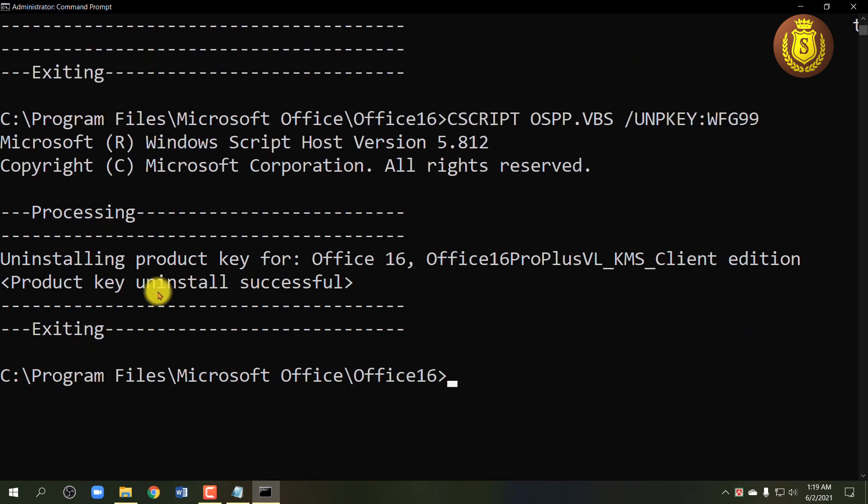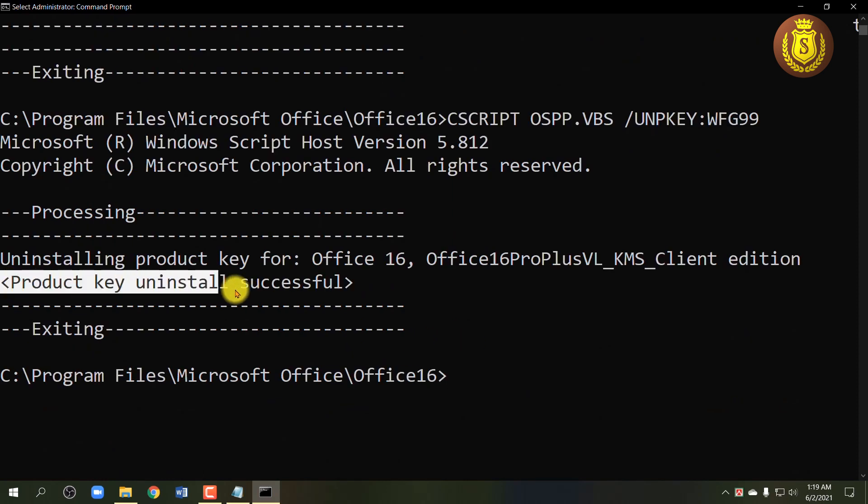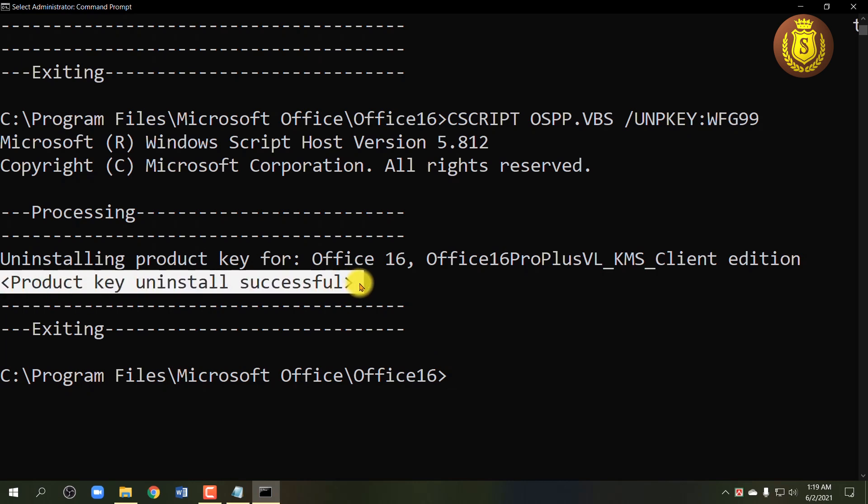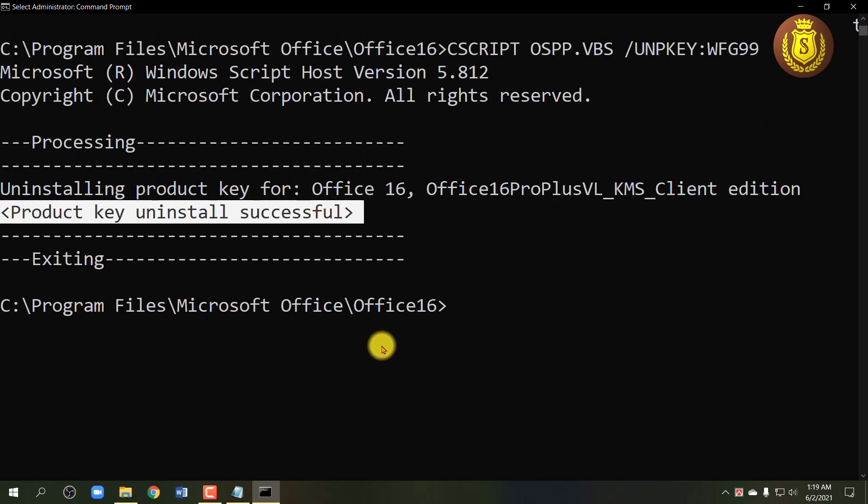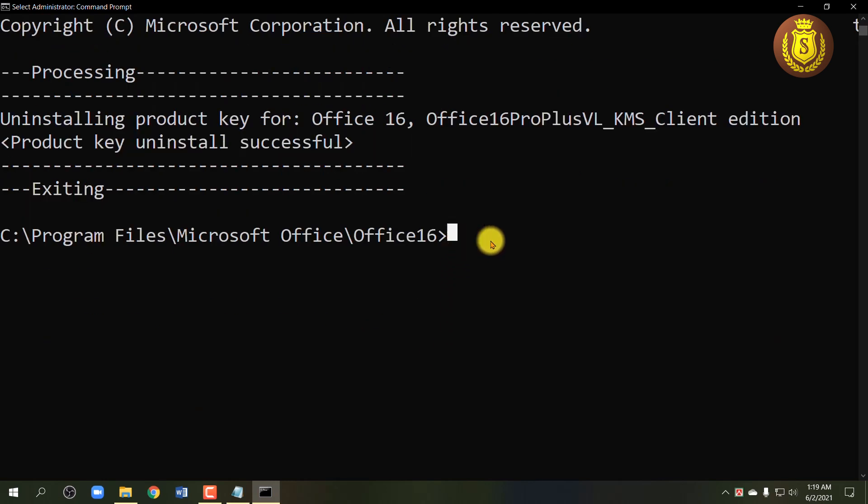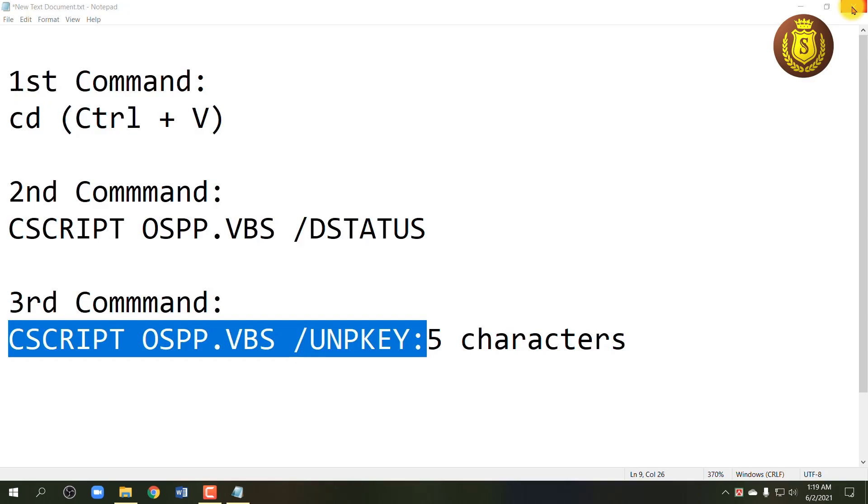If it shows product key uninstall successful, then you have done a great work. Now exit Command Prompt and you have to activate your Office program.